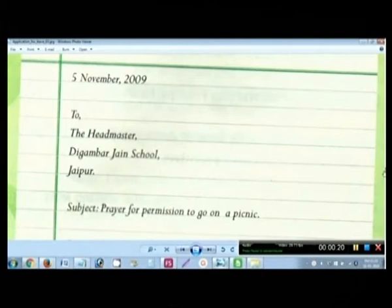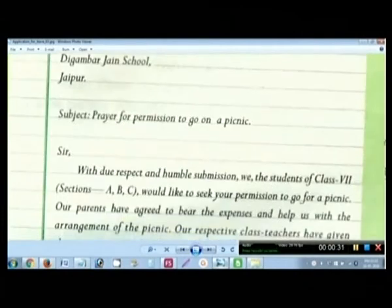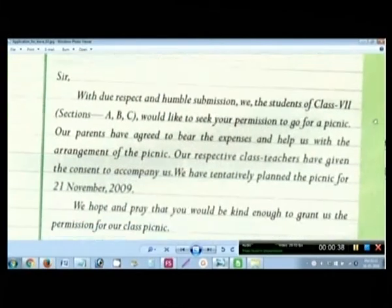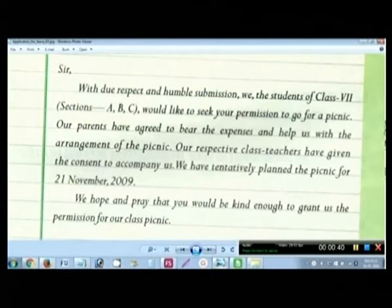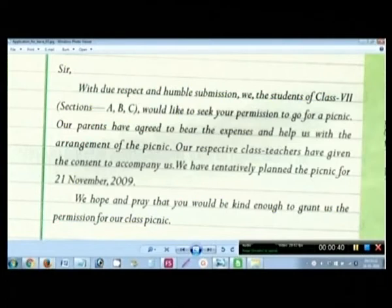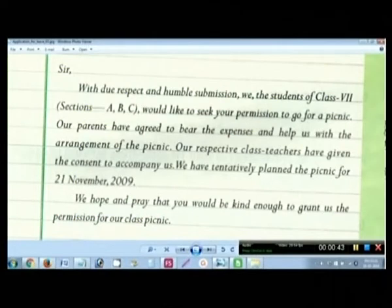Then you can see the subject: 'Prayer for permission to go on a picnic.' We will talk about it later on — just have a little glimpse. Then the salutation — we call it 'Sir.' With due respect and humble submission, we the students of class 7 would like to seek your permission to go for a picnic. Our parents have agreed to bear the expenses, our class teachers have given consent to accompany us. We hope and pray that you would be kind enough to grant us permission.